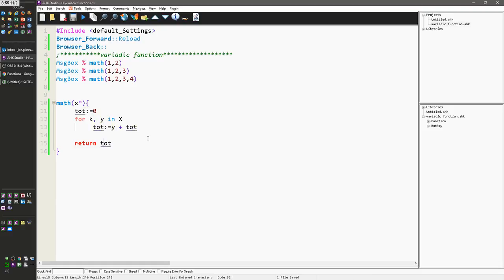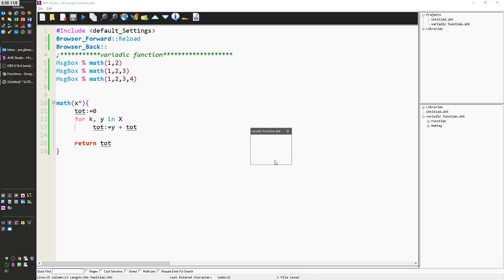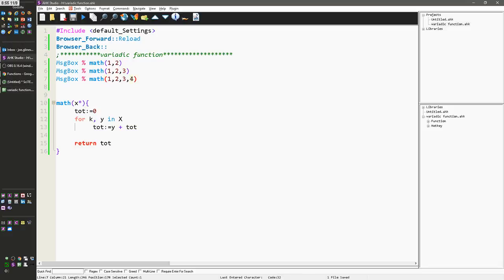And so now when I run this macro, the first time it's three, because one plus two equals three. The next time it's six, because one plus two plus three equals six. And the next time it's ten, because I've now added on a four.